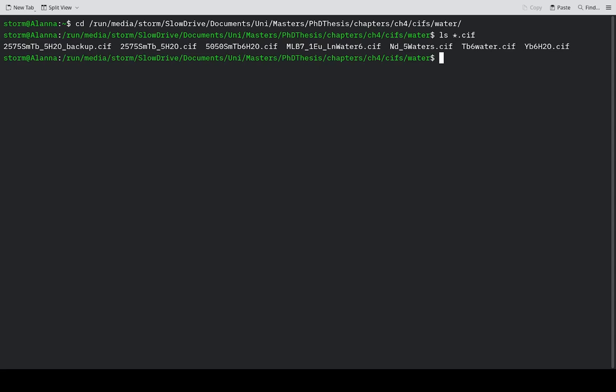So the first way is the easiest one. It's the one I use because it has the advantage of letting you choose the order. So what you just do is type in cat for concatenate.